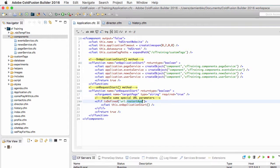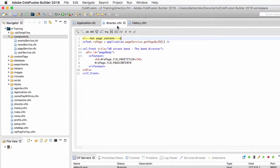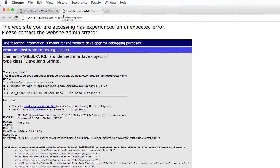Now let's save application.cfc and let's return to director.cfm and run it again in the browser. Now, of course, I have the same error.